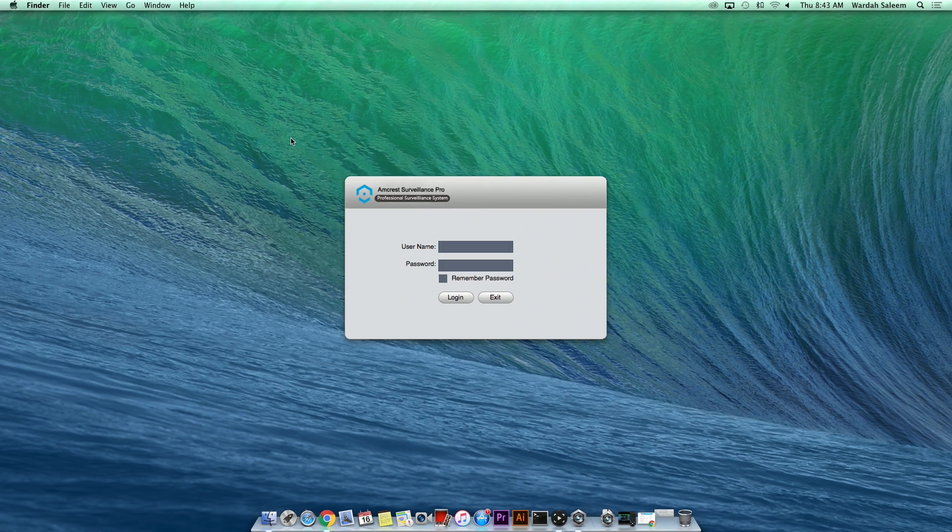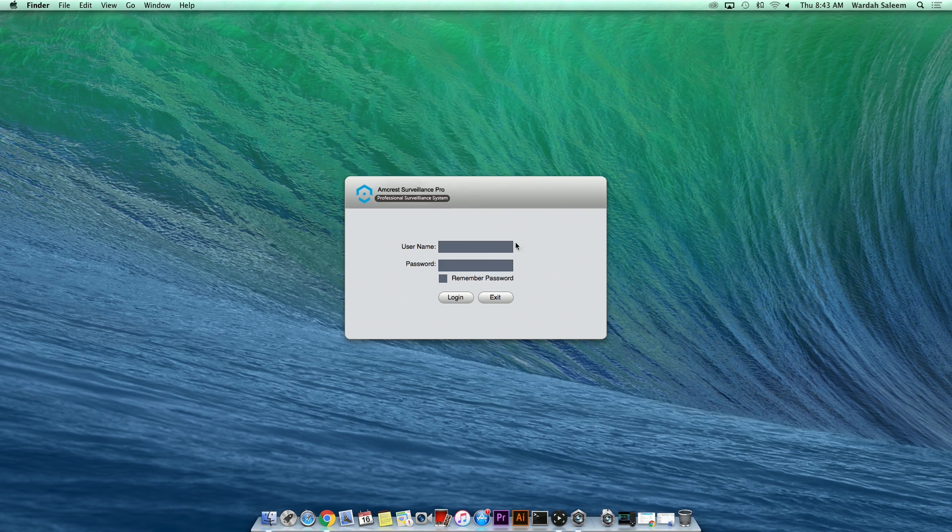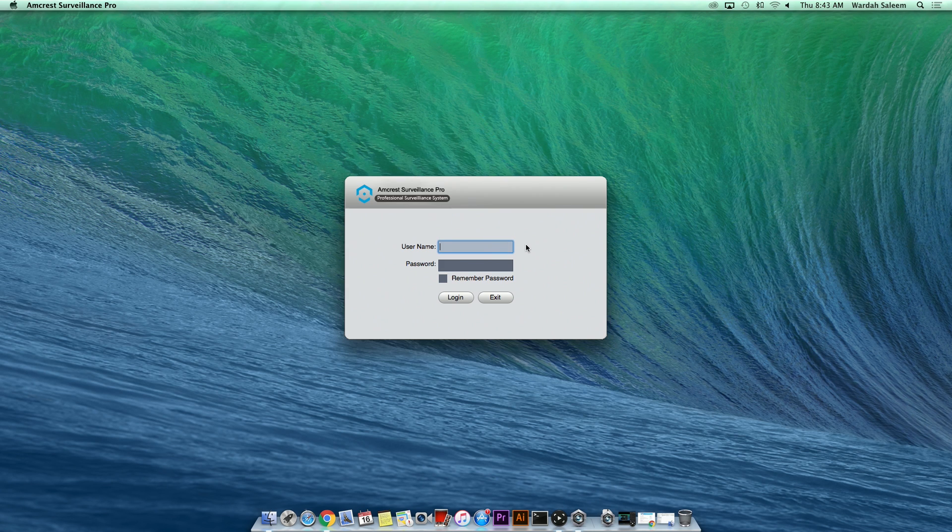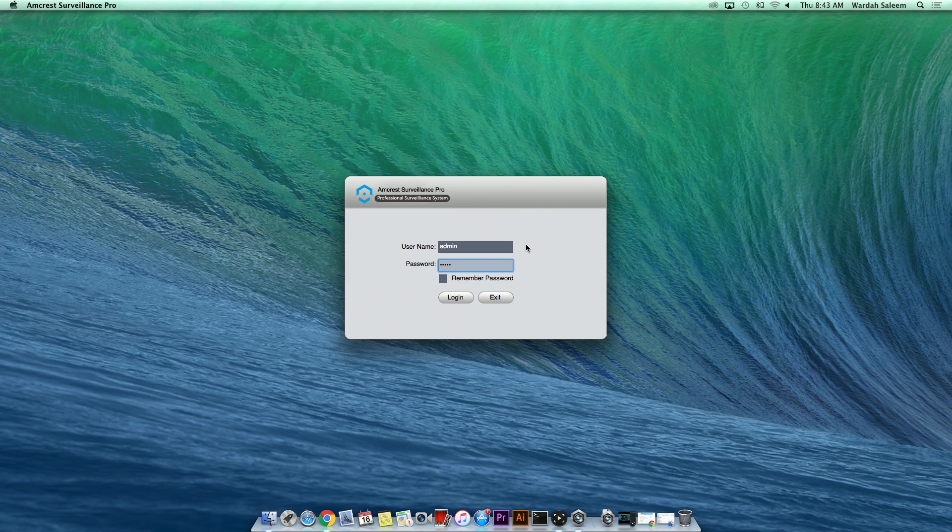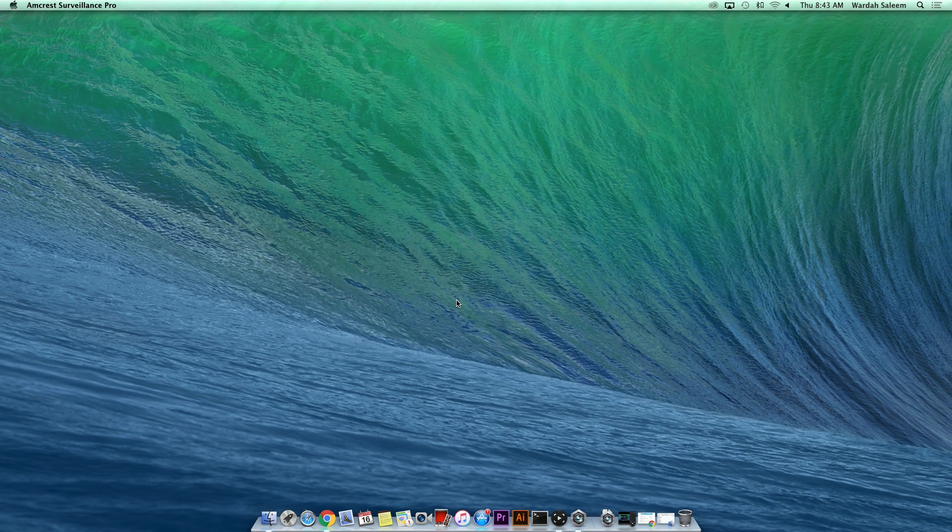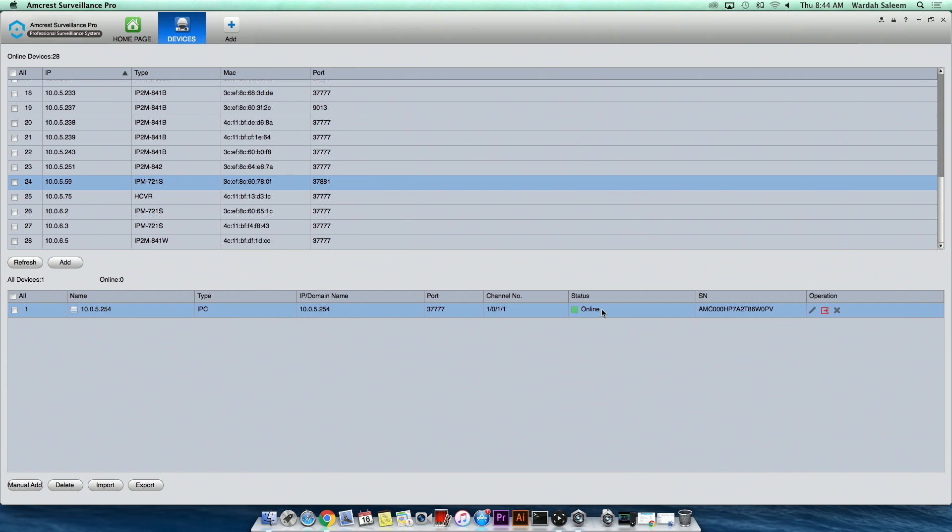The ASP login interface will open. Login to your account by using the default username and password admin. Click the Login button when done. Once you log in, you will be automatically directed to the ASP main interface.